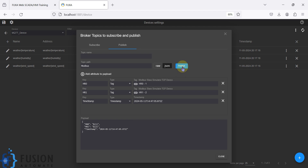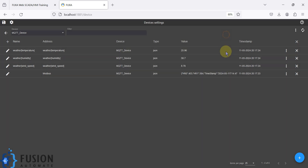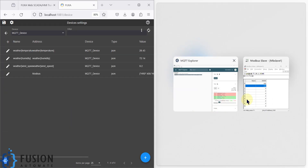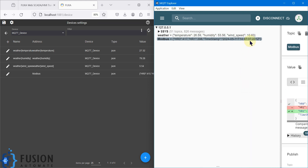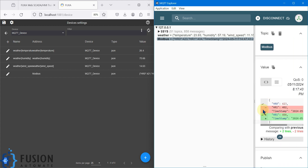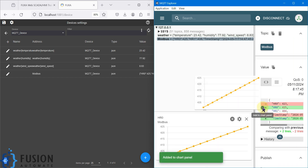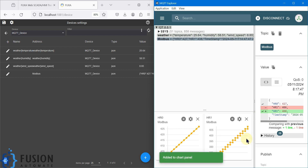Now we will click on the publish button. Once you click the publish button, this tag is added — you can see it in the background — and it is publishing the data. Now I can open these two things in parallel and here you can see we have data for holding register zero and holding register one along with the timestamp, updating every two seconds. I can also generate a graph from here for holding register zero and holding register one.